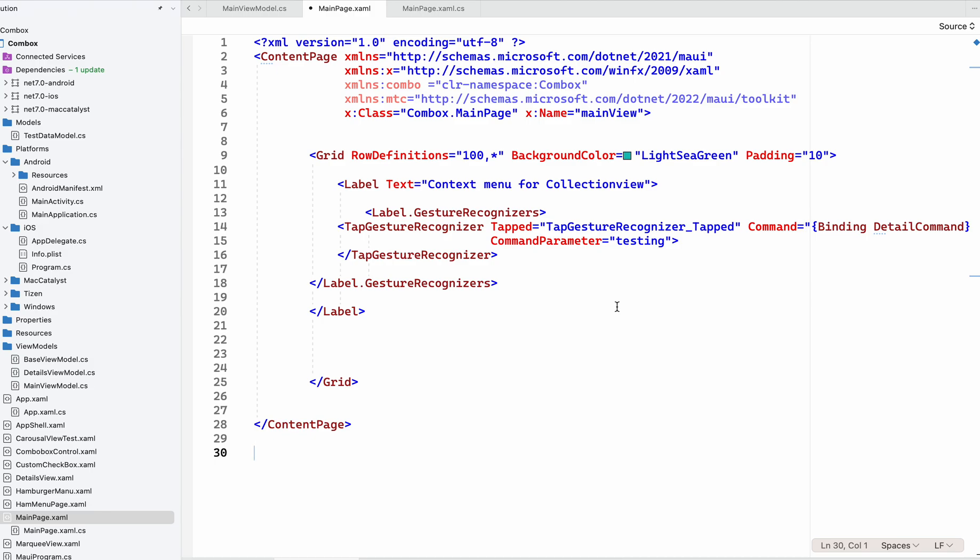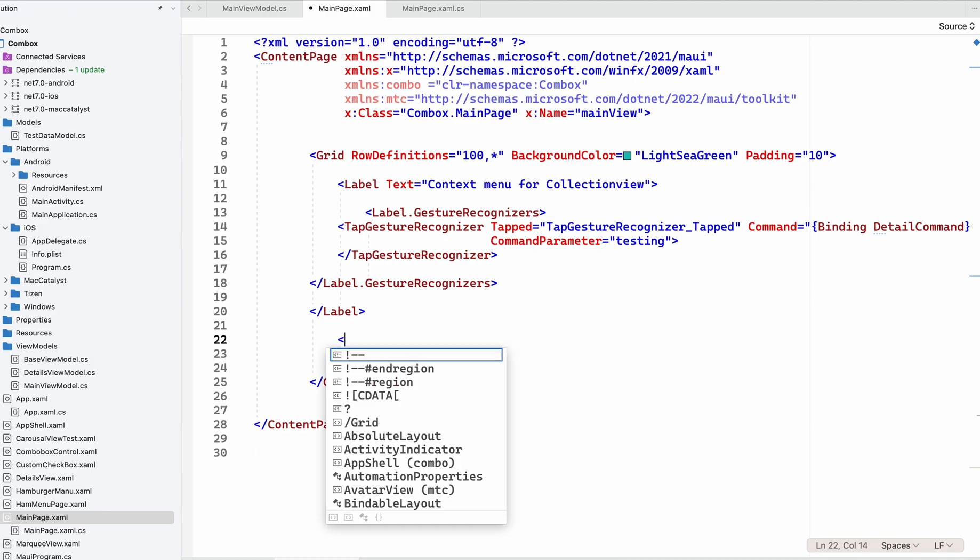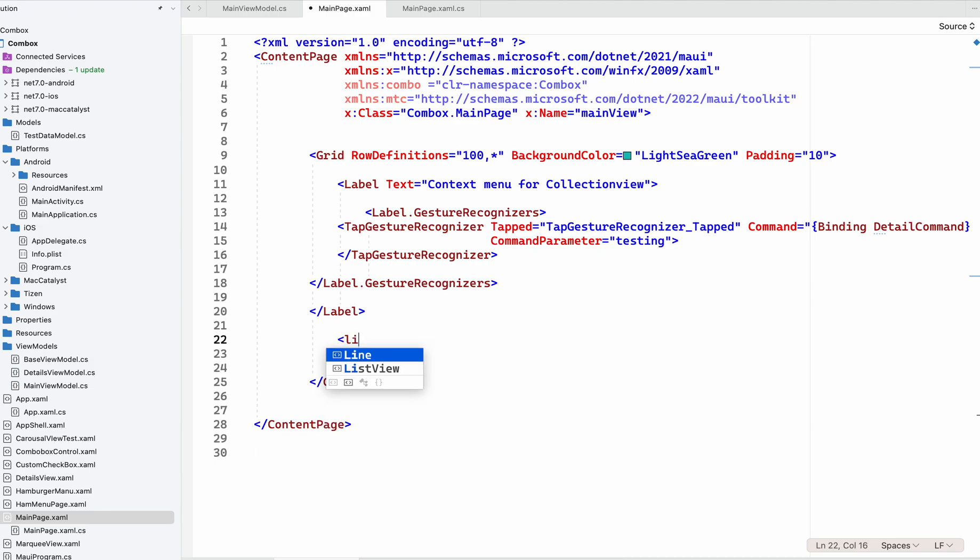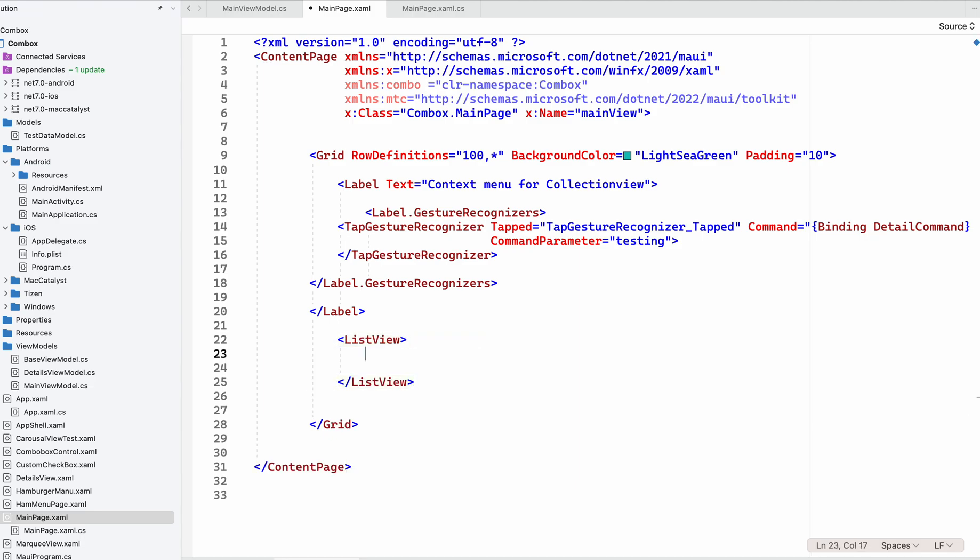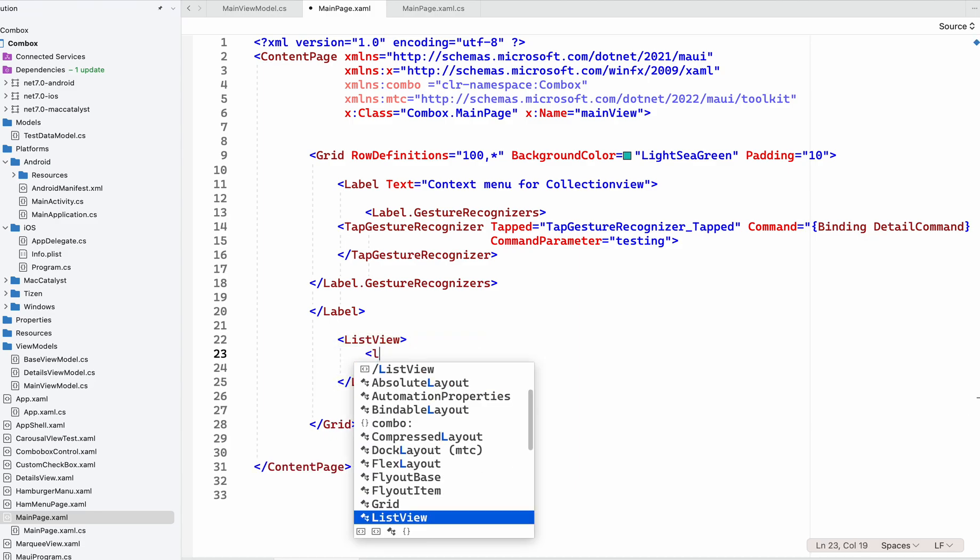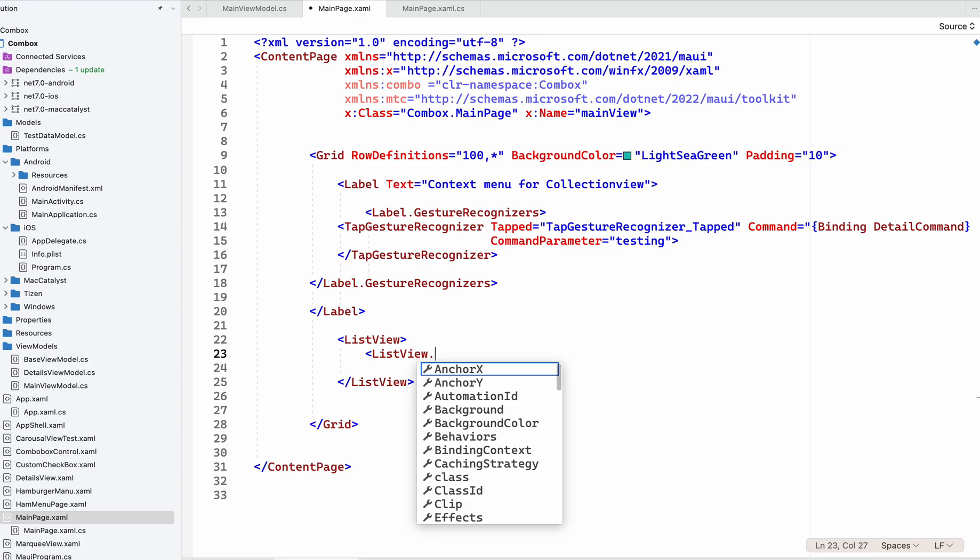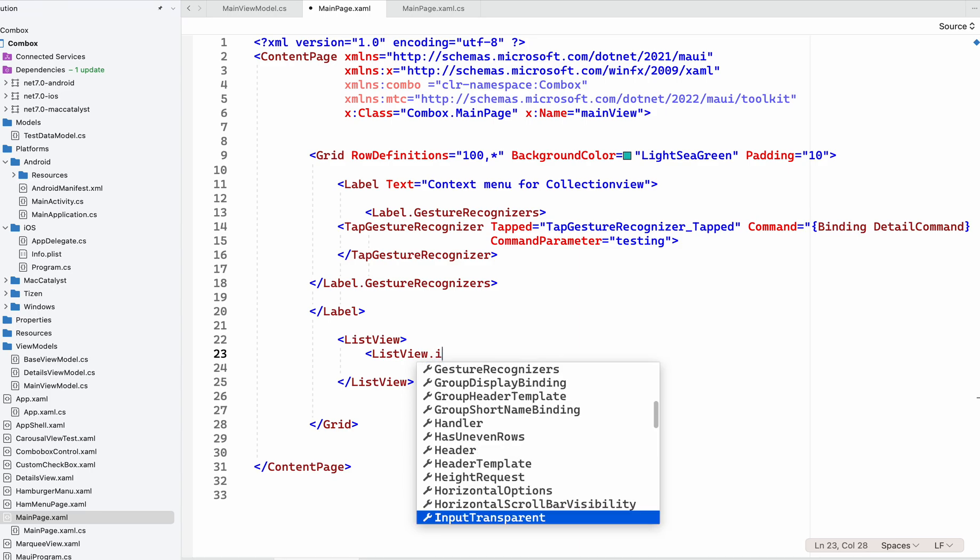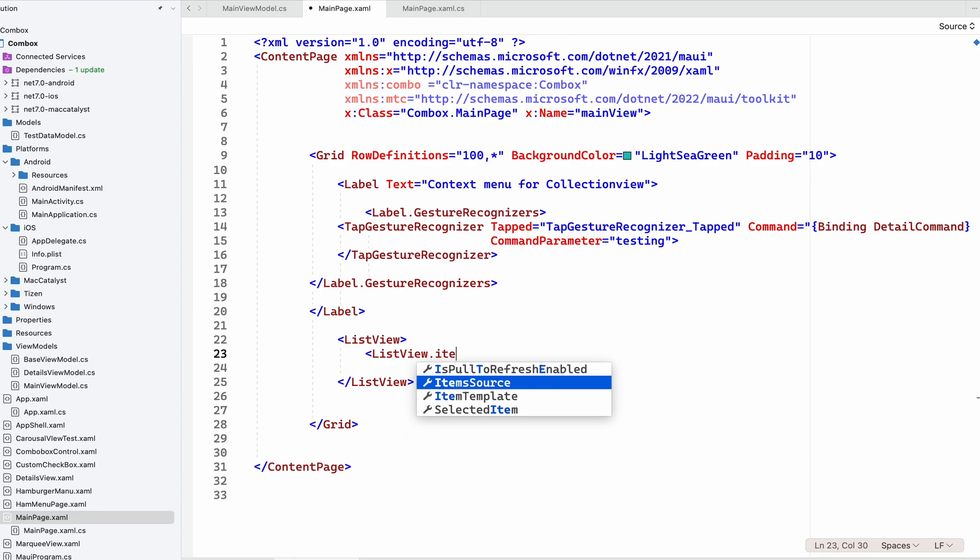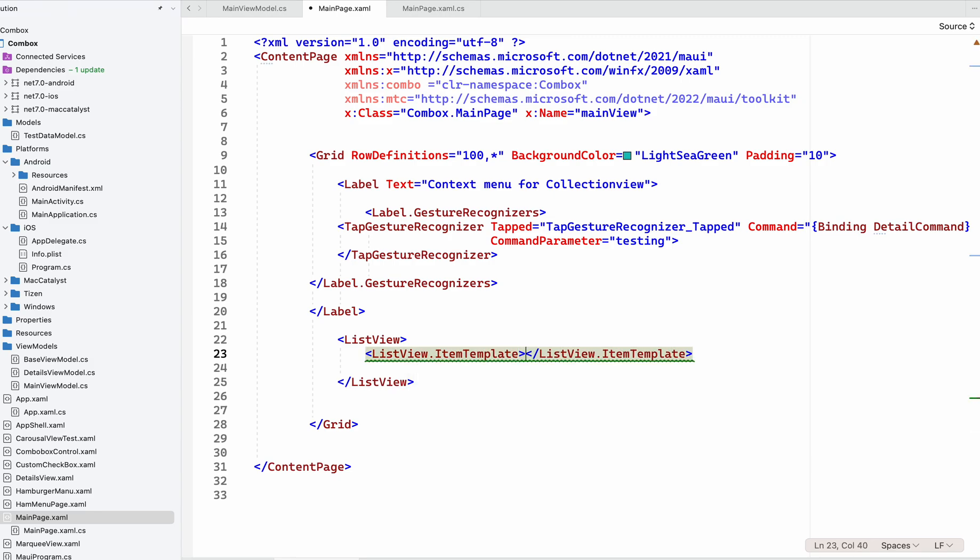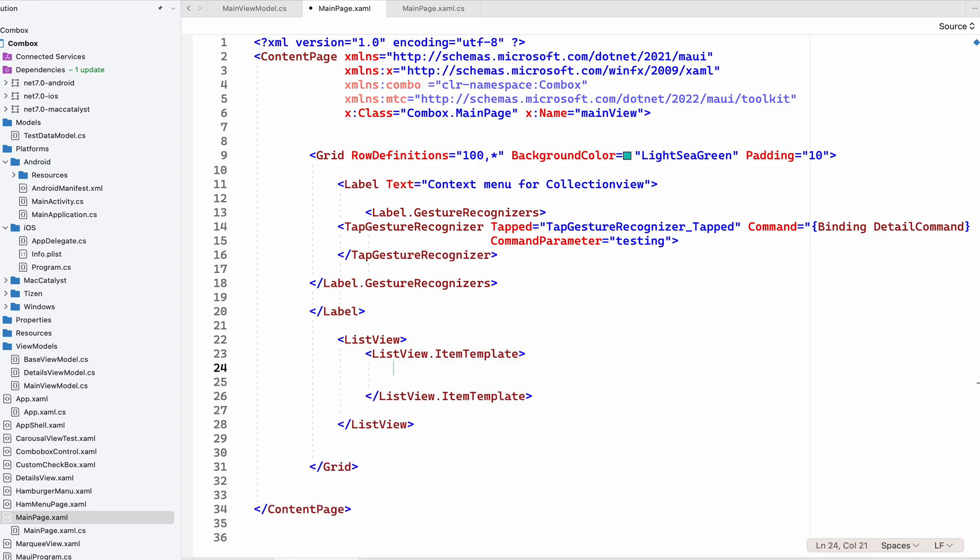support CollectionView, so for that we will use the SwipeView. How to use it, we will see here. First, I'll check with the ListView, and then we will go for the CollectionView item template.